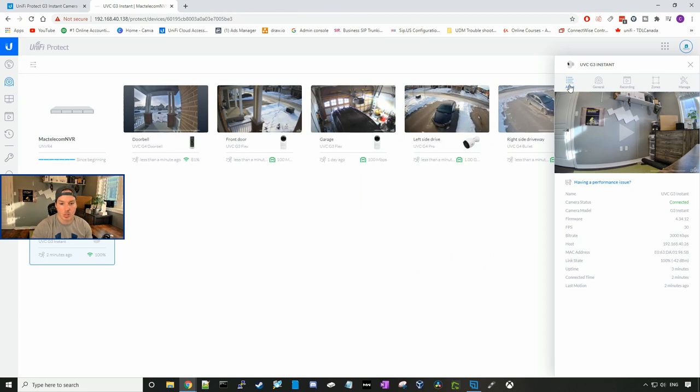Under the about section, we could see the name of the camera, the camera status, the camera model, the firmware version that the camera is running, the frames per second, the bit rate.